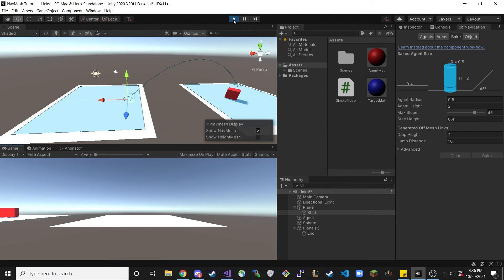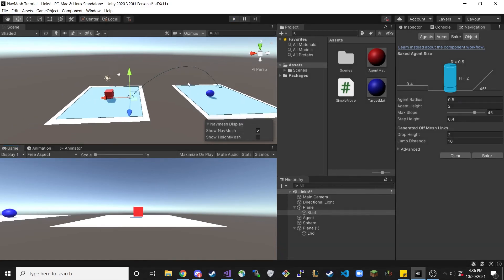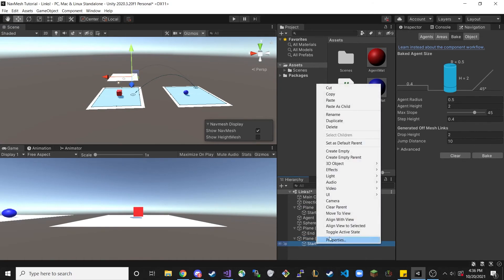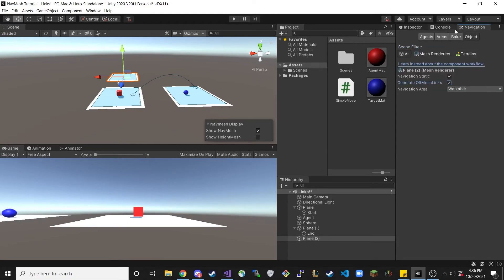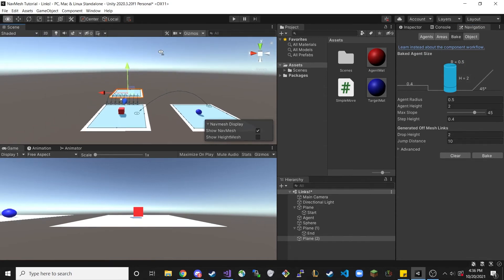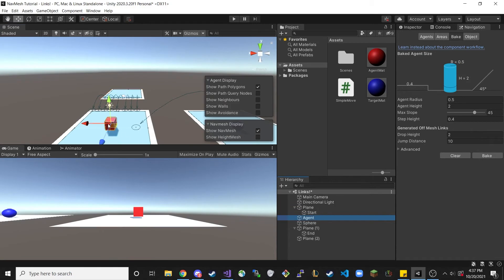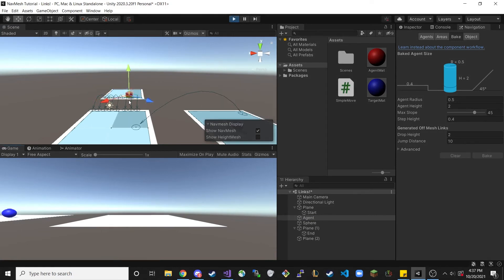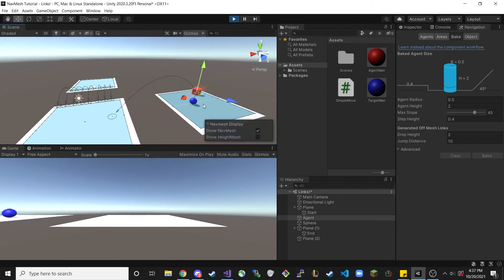You can combine manual and auto-generated off mesh links in all sorts of ways. To demonstrate: copy and paste a third plane, move it over, delete the Start child from that plane, rebake, and then enable auto-generate off mesh links on that plane with a jump distance setting. When you bake, it auto-generates links there while the custom manual one is still on the other side. Move the agent way to the far end, click Play, and it'll take the closest NavMesh link, then that one, and navigate all the way to its destination.